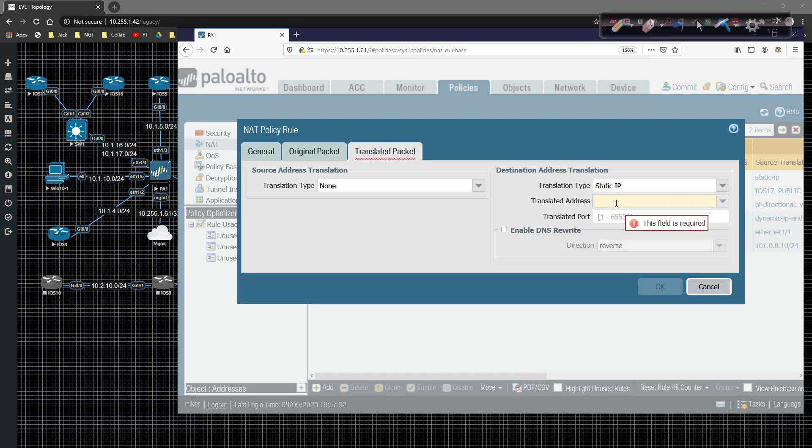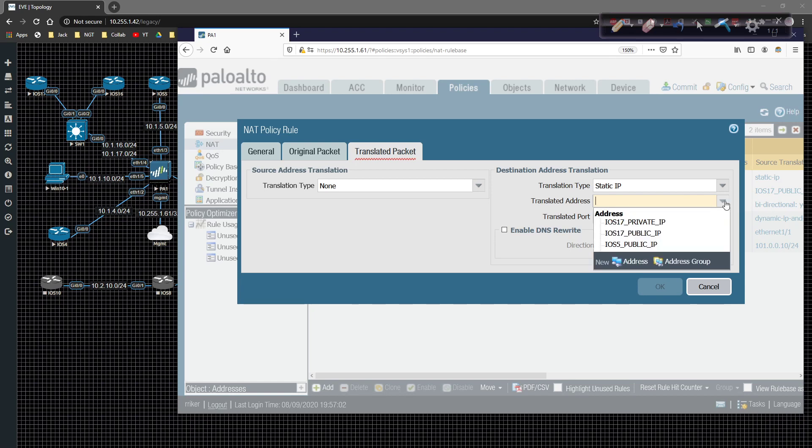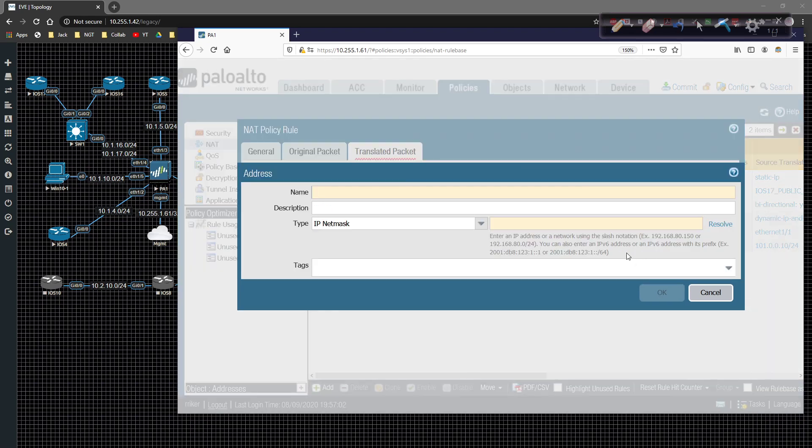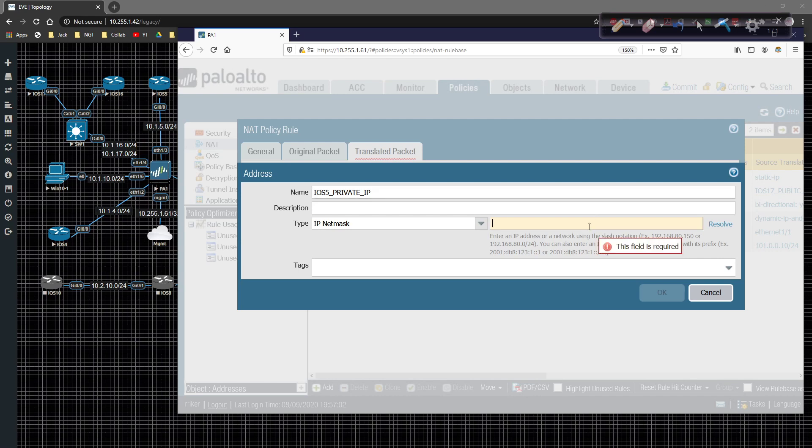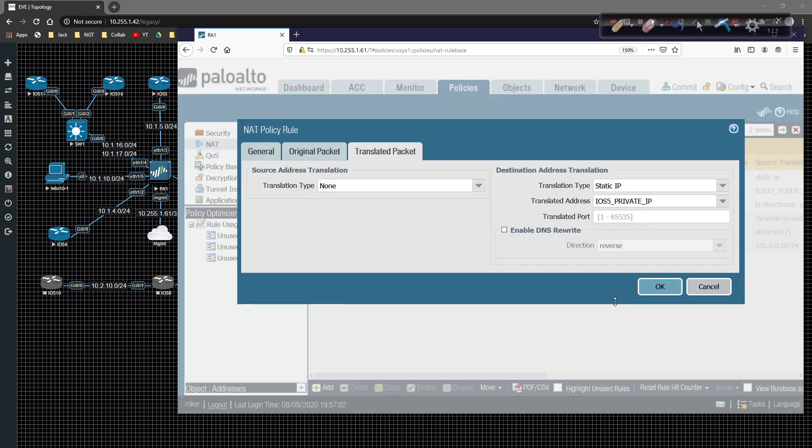So we're going to come in here. We can hit the drop down and we're going to add another address. We're going to call this iOS 5 private IP. And then in here we're going to type in 10.1.5.5 and click on OK. And that's where this comes into play.